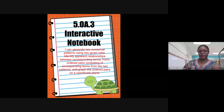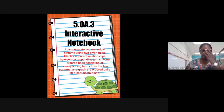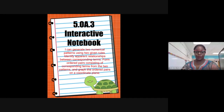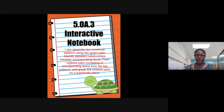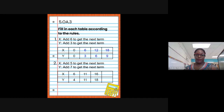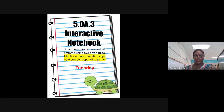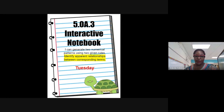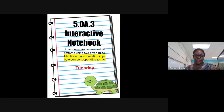Today we're going to continue with generating numerical patterns using two given rules. We started this yesterday, did our vocabulary, and worked on a couple of problems. Today we're also going to talk about identifying the apparent relationship between corresponding terms — we'll generate two numerical patterns and then identify the relationship as well.